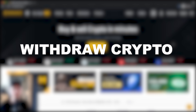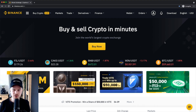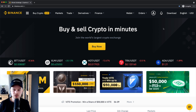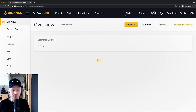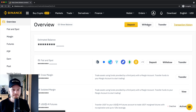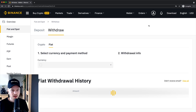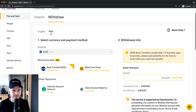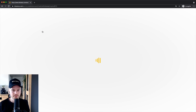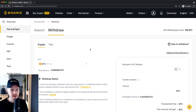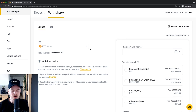Let's look at how we can withdraw our cryptocurrency that is sitting around in our Binance account out of the exchange into some wallet or some other cryptocurrency exchange. To do that, we go to the wallet here on the top, click on overview, and then we want to click on withdraw right here on the top. By default it's automatically set to fiat currency, but we actually want to withdraw cryptocurrency, so we're gonna click on crypto right here. Now we have to decide what kind of cryptocurrency you want to withdraw from our Binance account.